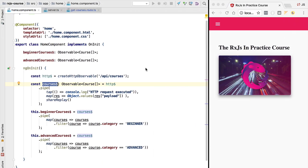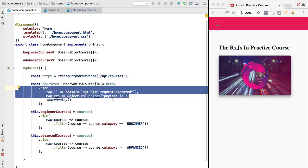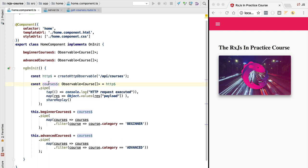Let's now try to catch this error. Multiple strategies are available: we can catch the error and try to recover from it by providing an alternative value instead of the list of courses from the backend; we can catch the error, log it to the console, and re-throw it to an outer observable; or we can retry the operation that just failed. Those are the three strategies we are going to cover.